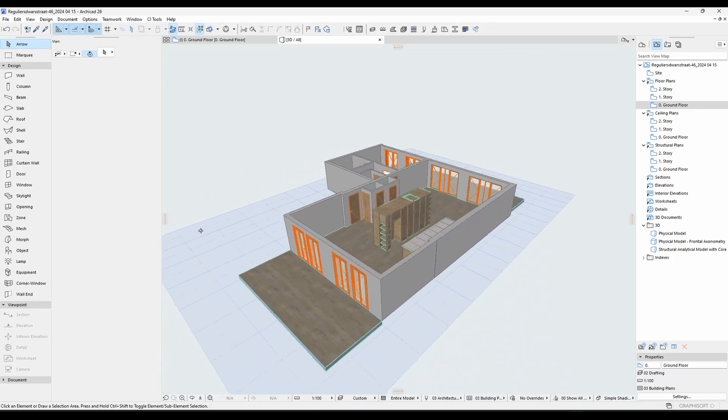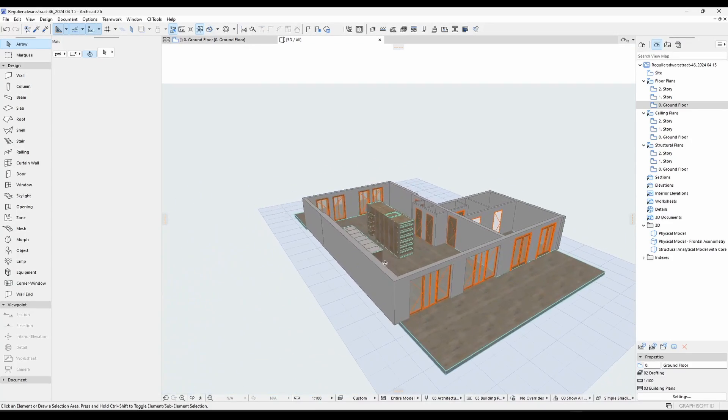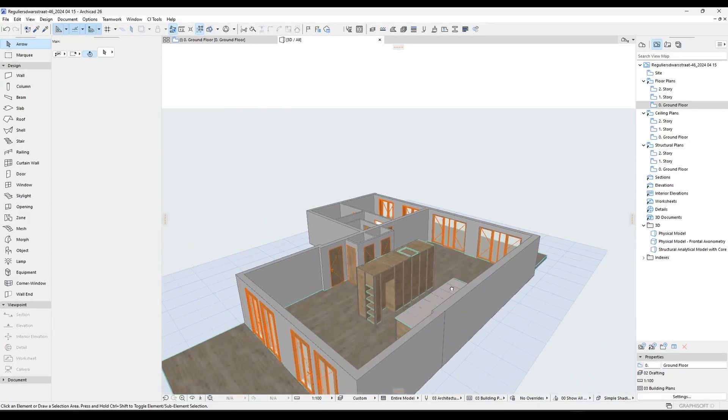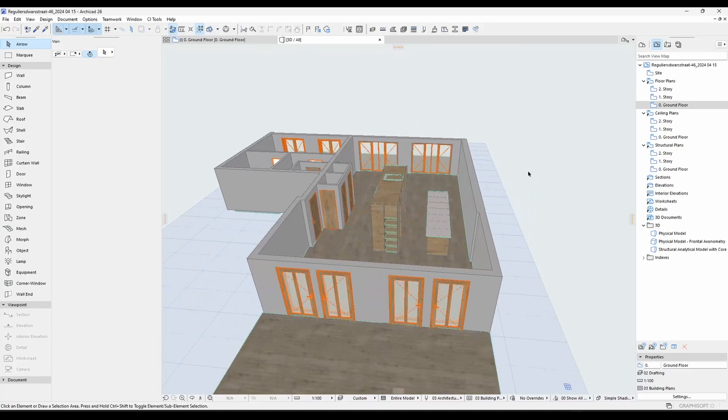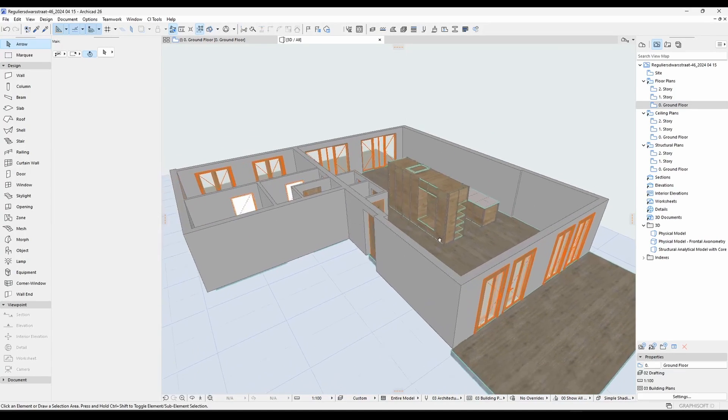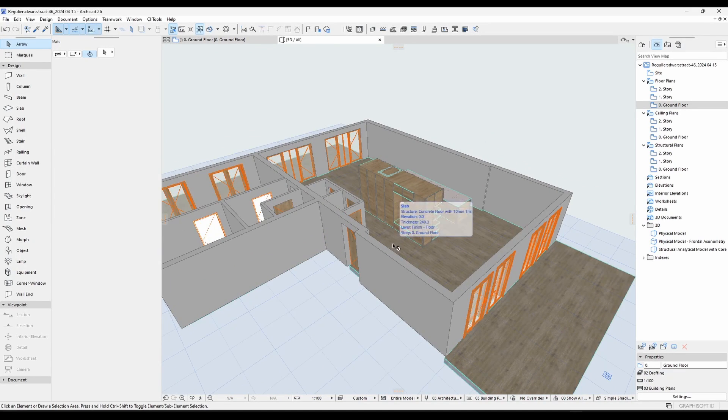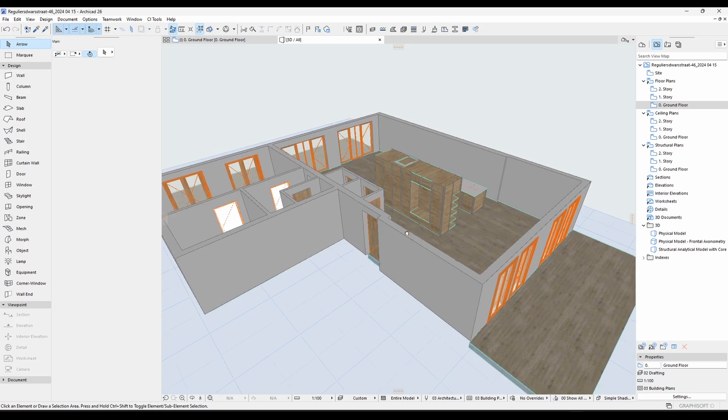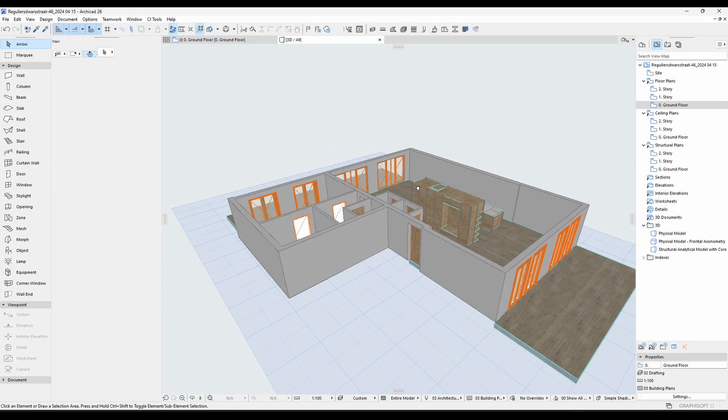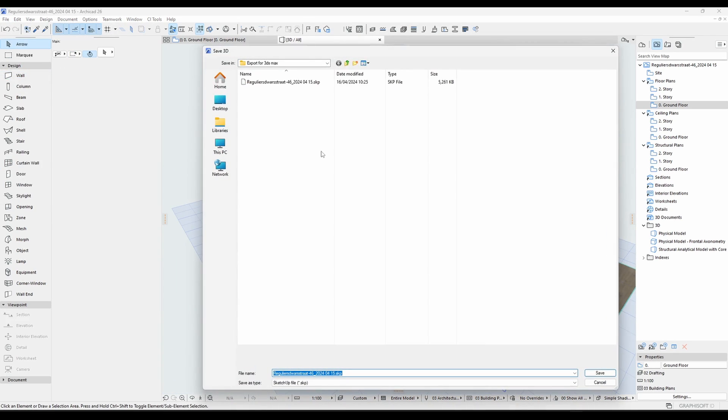Sometimes you have a 3D model made in ArchiCAD and you would like to import this model into 3D Studio Max. It could be a house or whatever. The best way to do it is to press F5 to be in the 3D view and then go to save.